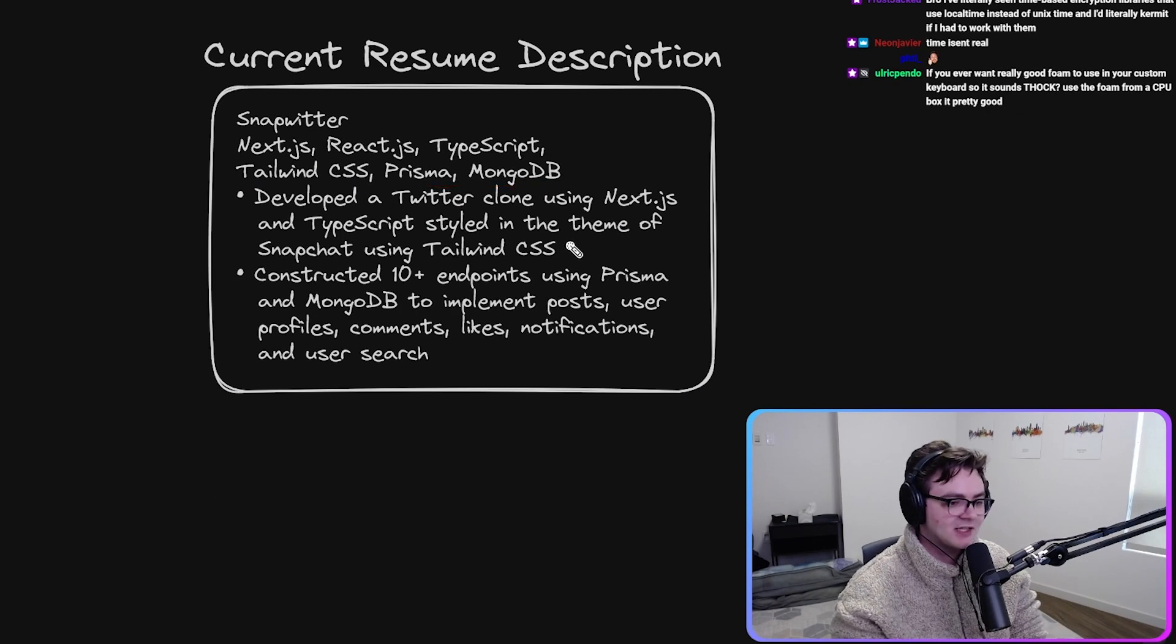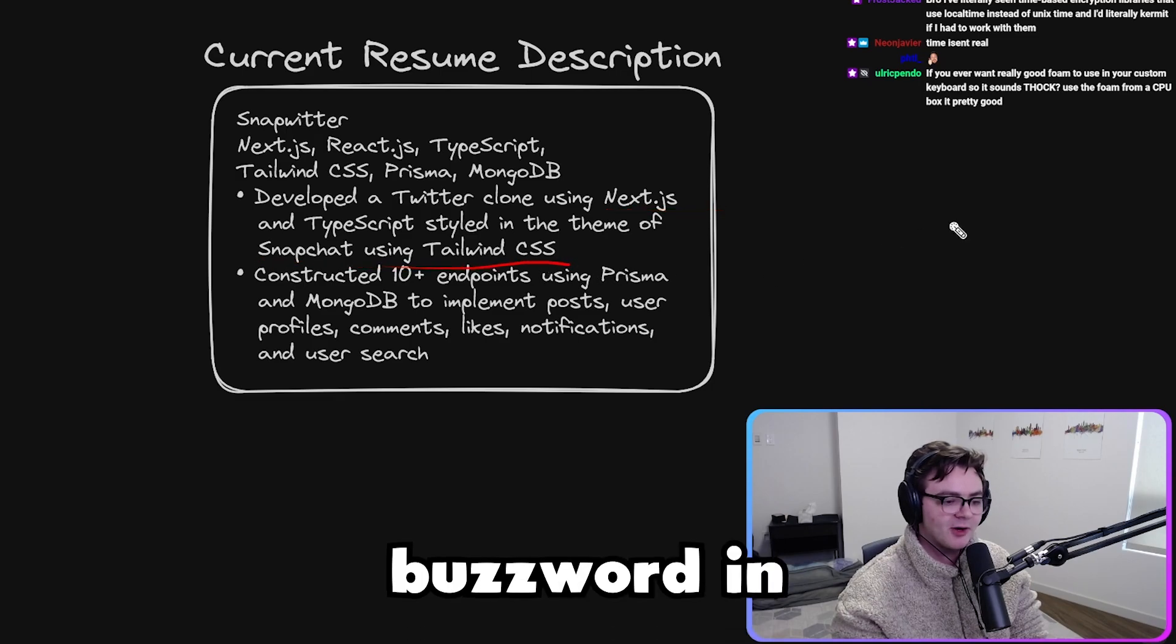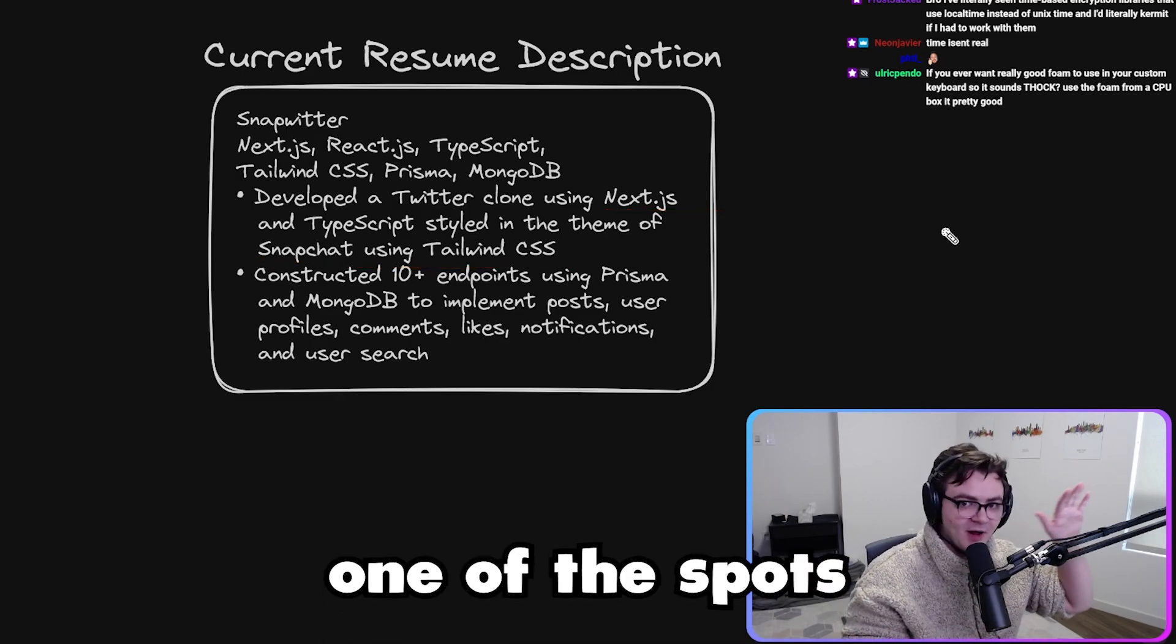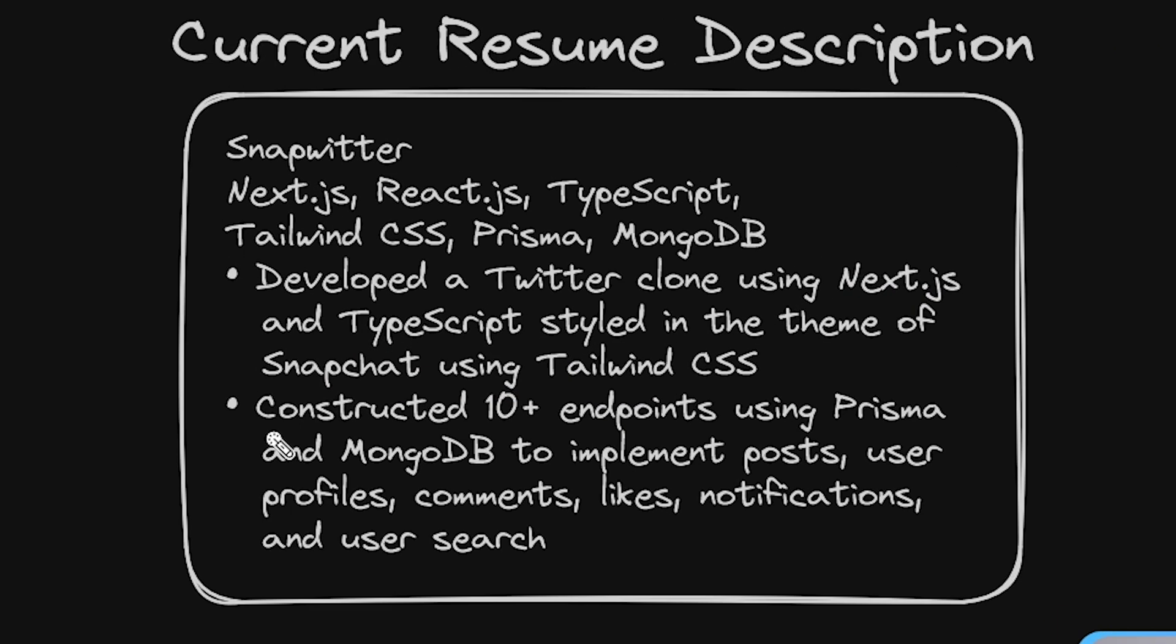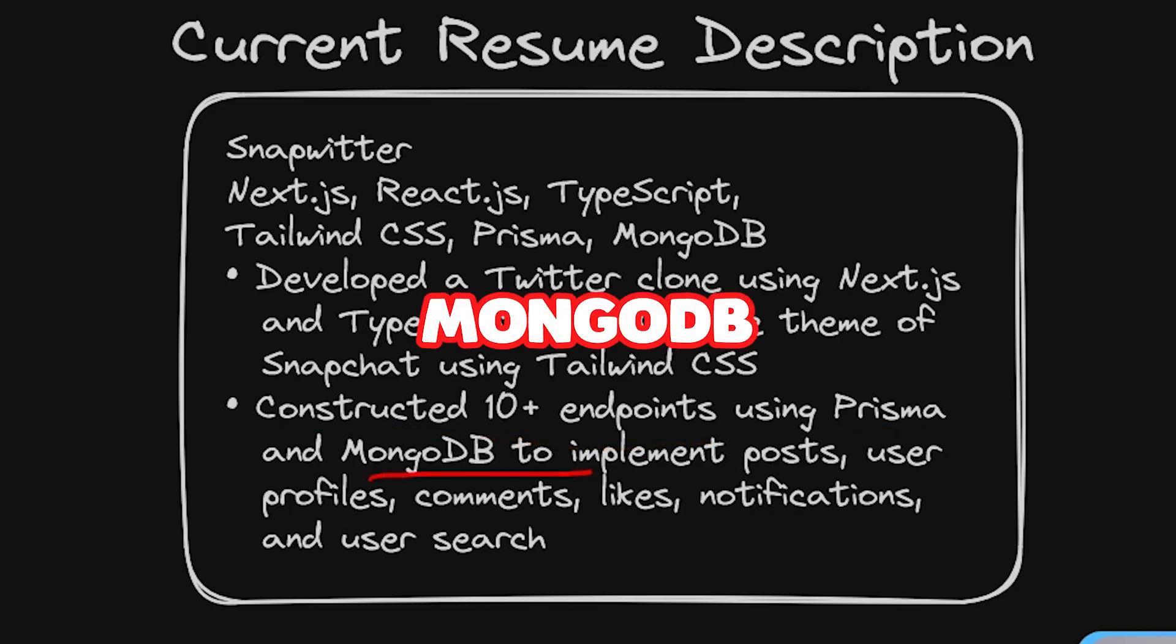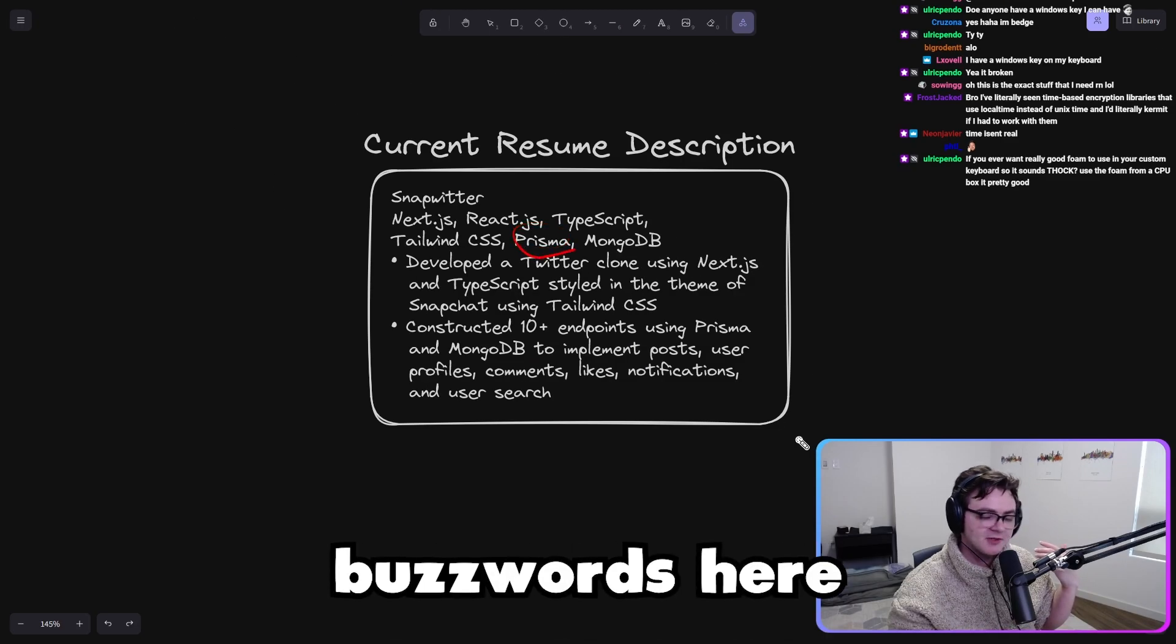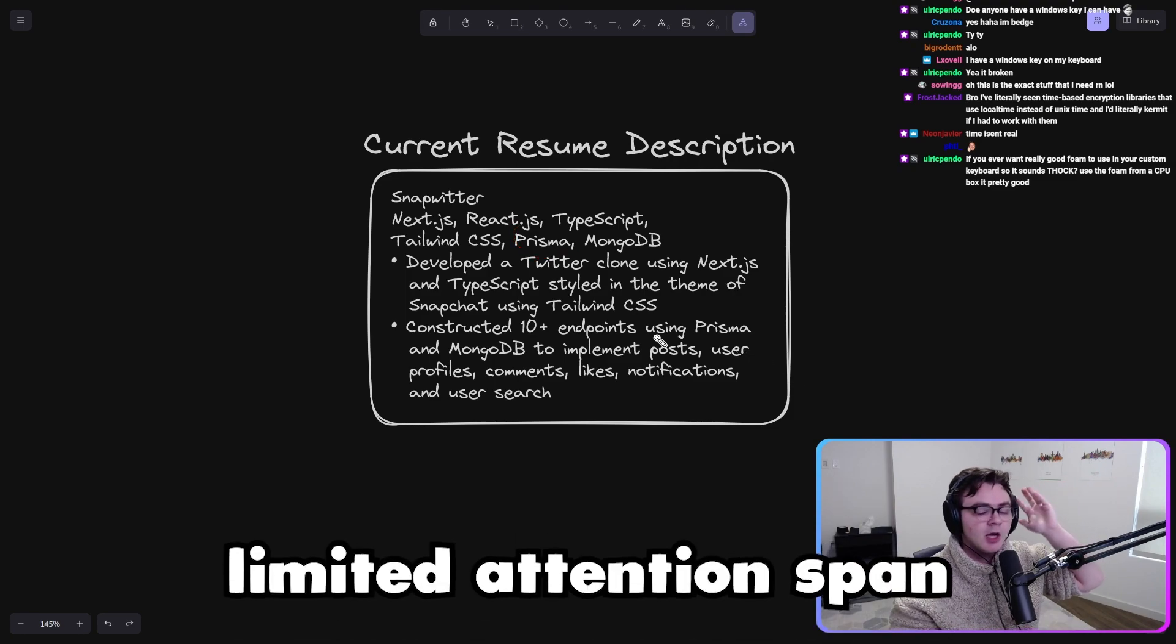We've already talked about this, right? We've already gotten our buzzwords down. I think buzzword in one of the spots, probably not both. Constructed 10 plus endpoints, great. Using Prisma and MongoDB, duplicate buzzwords here. We've got limited space, we've got limited attention span.